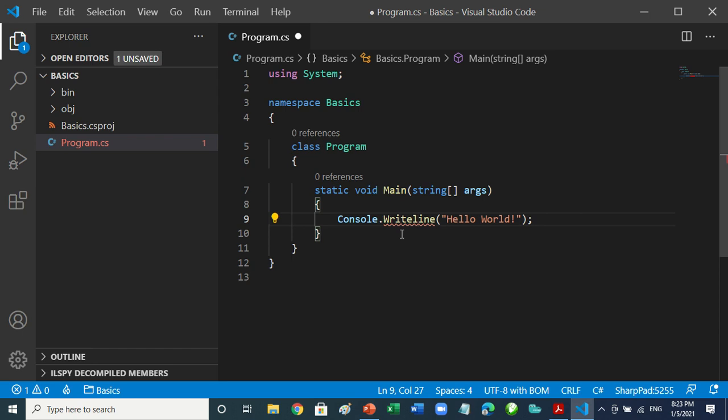The red underline is put there by the C# extension that we installed. C# is a case-sensitive language — where you are supposed to type a capital letter and you type lowercase, there will be an issue and the program will not compile.